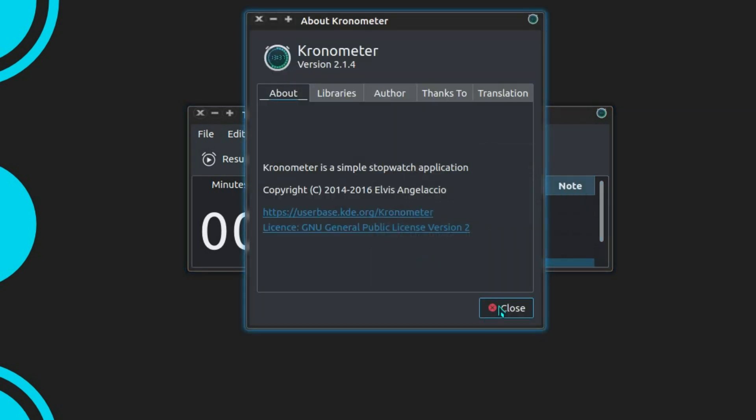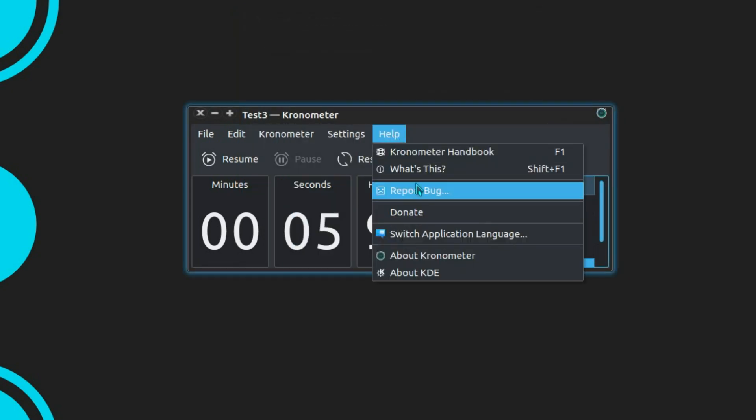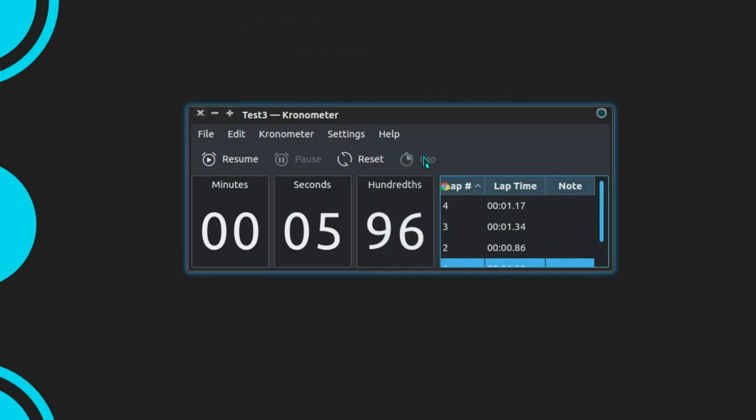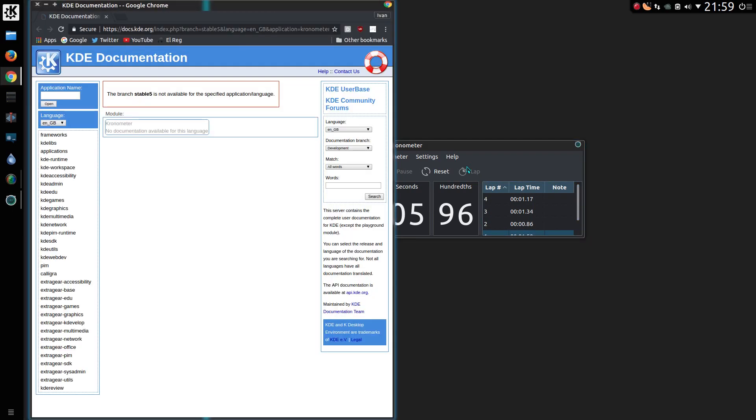There's only one thing that I've found doesn't work, is the help. Chronometer Handbook F1 goes off to Chrome, or the browser, and it says Branch Stable 5 is not available in the specified application language. The online help is missing.